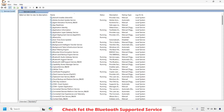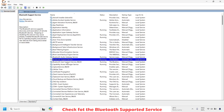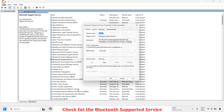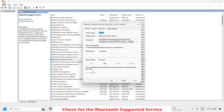Once you have the Services window, look for Bluetooth Support Service — it will be listed in alphabetical order. Right-click on Bluetooth Support Service and then click on Properties. Once you are on the Properties page, make sure the startup type has been set to Automatic.